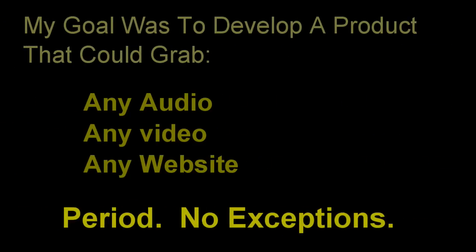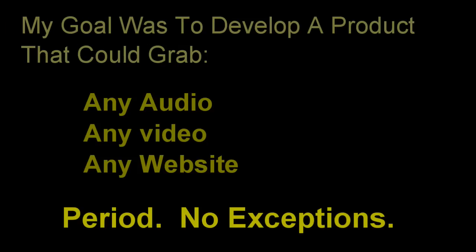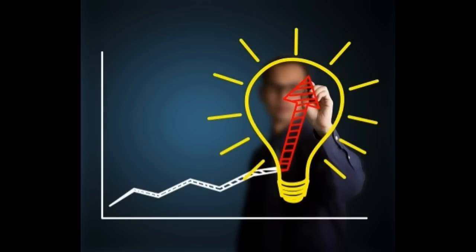My goal was simple, develop a product that could grab any audio or any video from any website. Period. No exceptions. And with that, we immediately started working on this project.